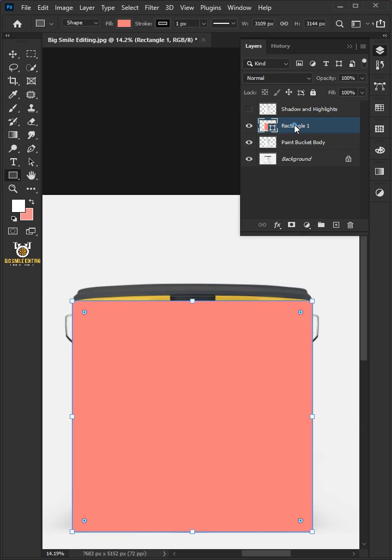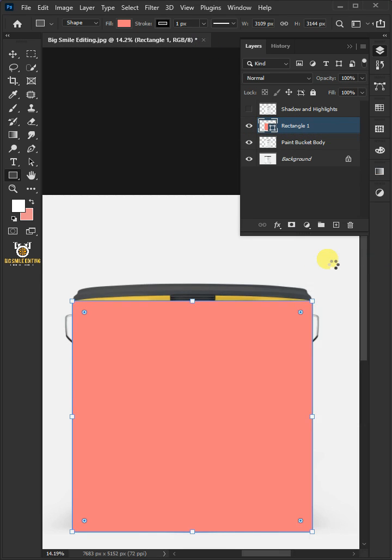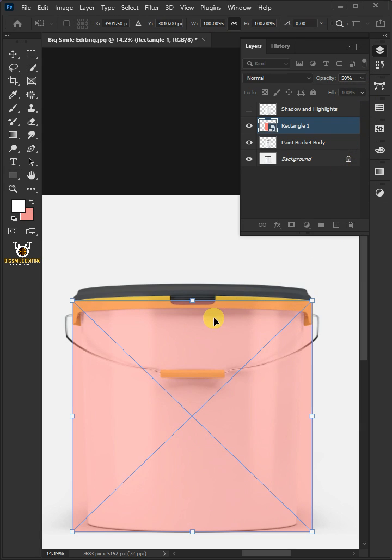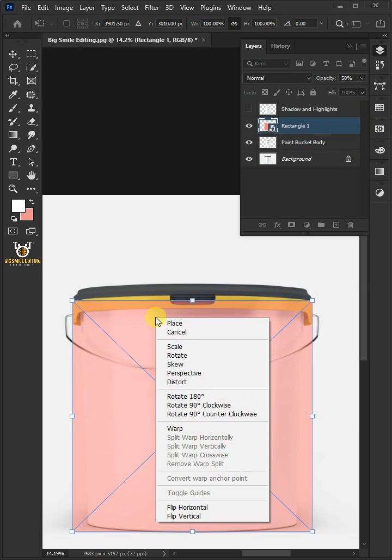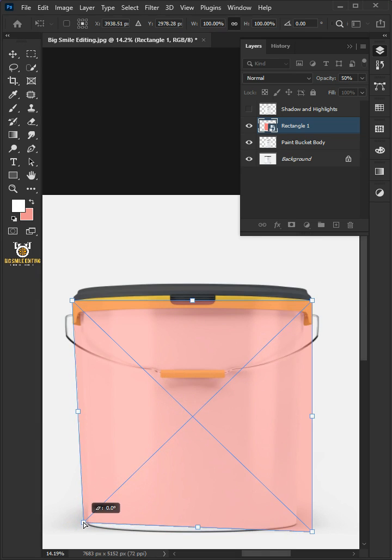Right click and convert it to smart object, then decrease the opacity. Press Ctrl T to free transform. Right click and choose distort. Click and drag the corner handles.